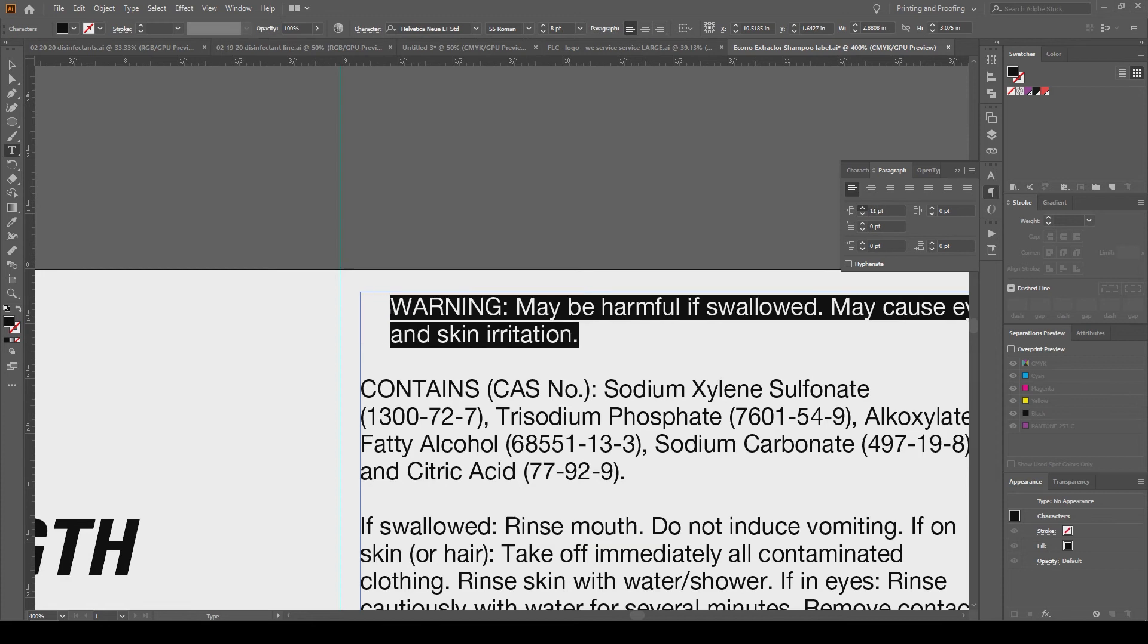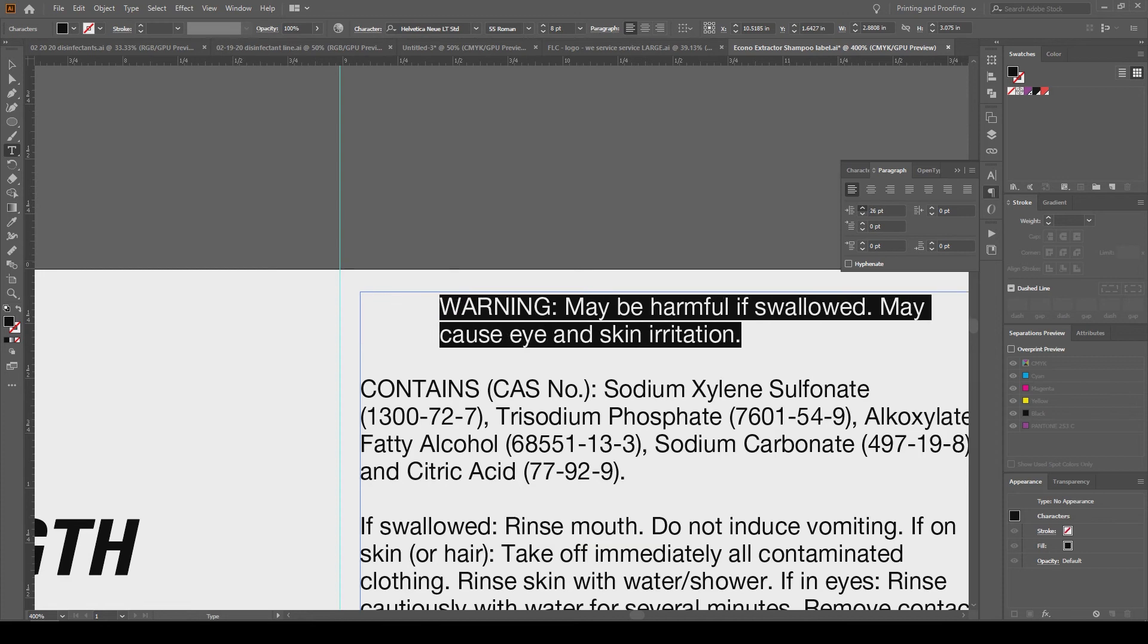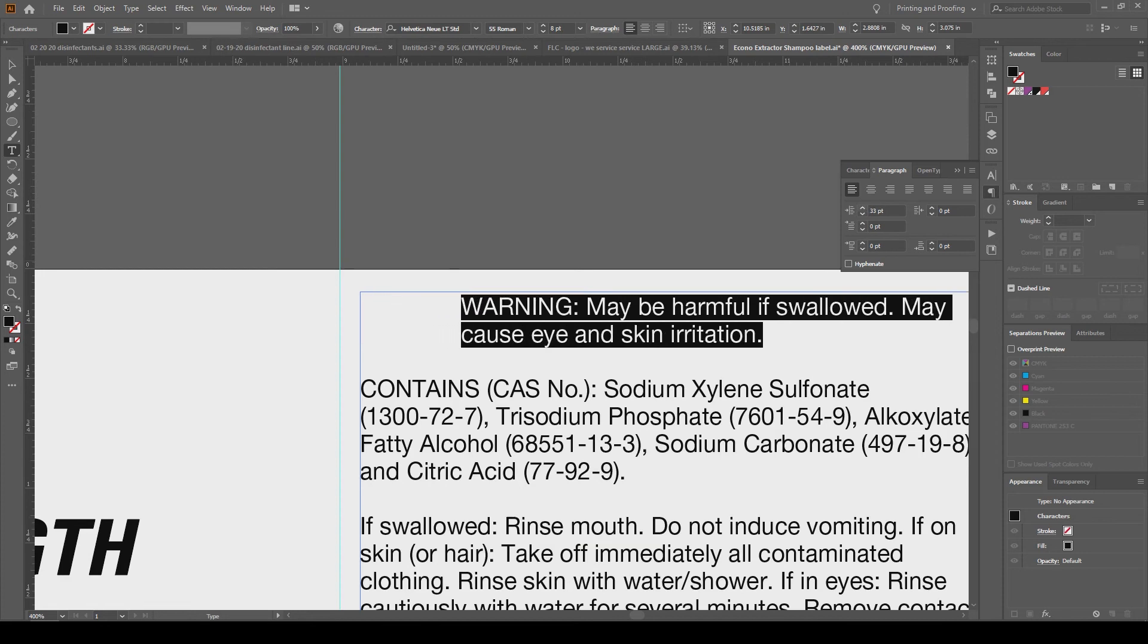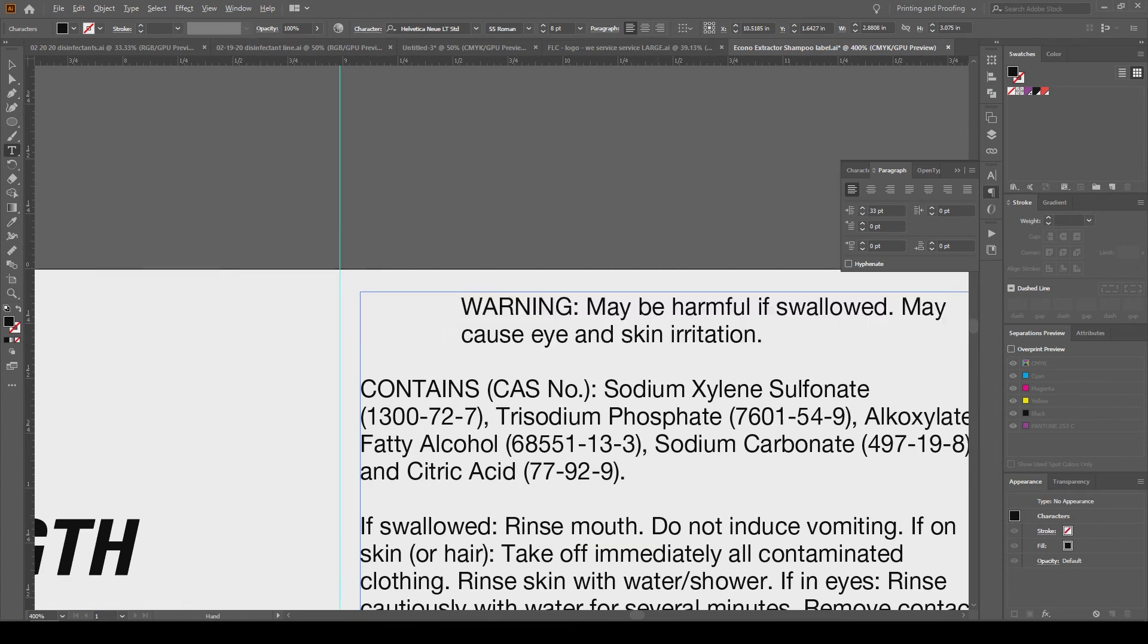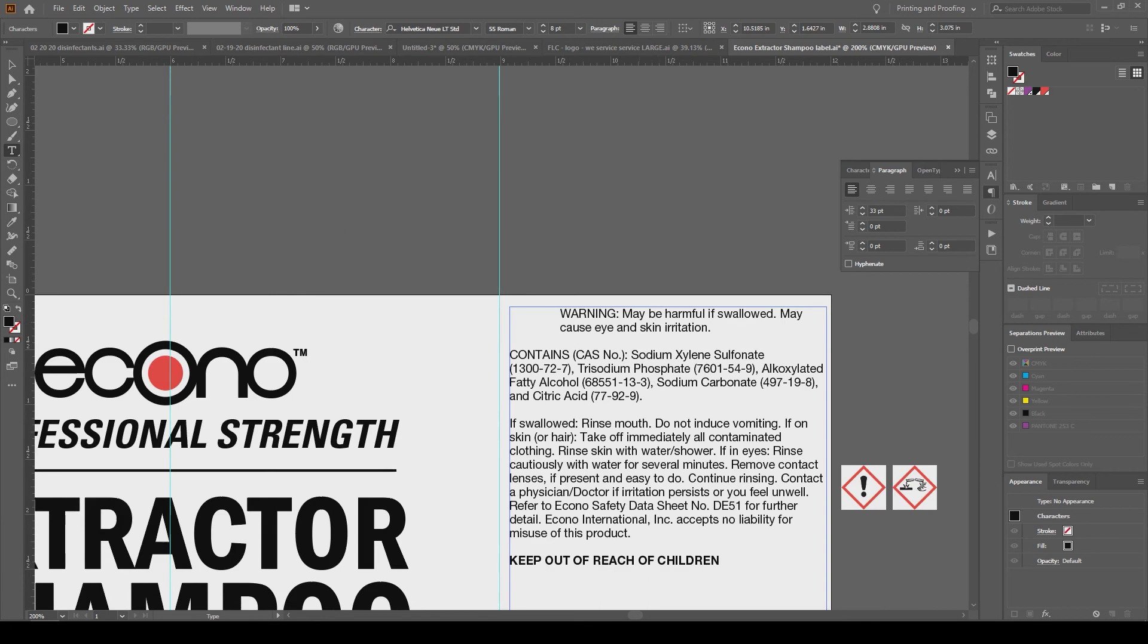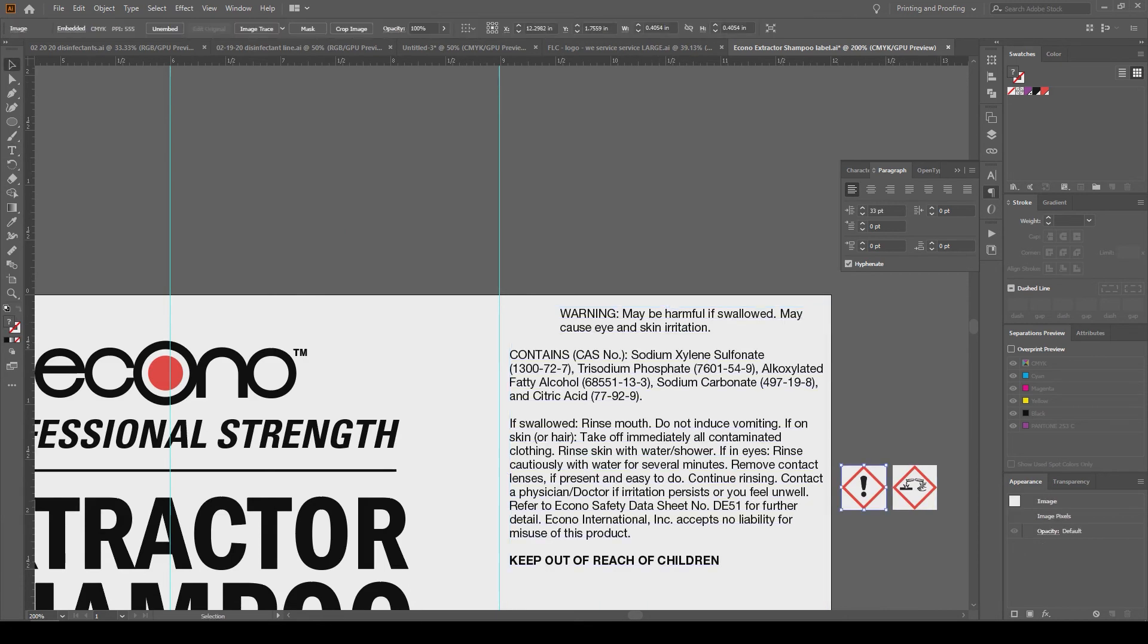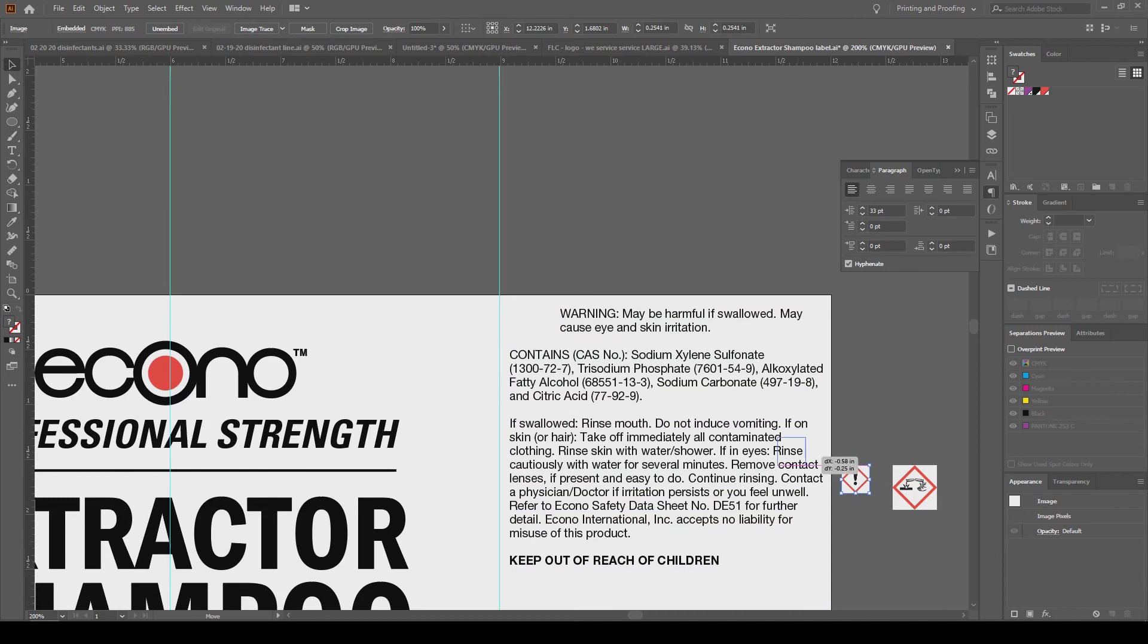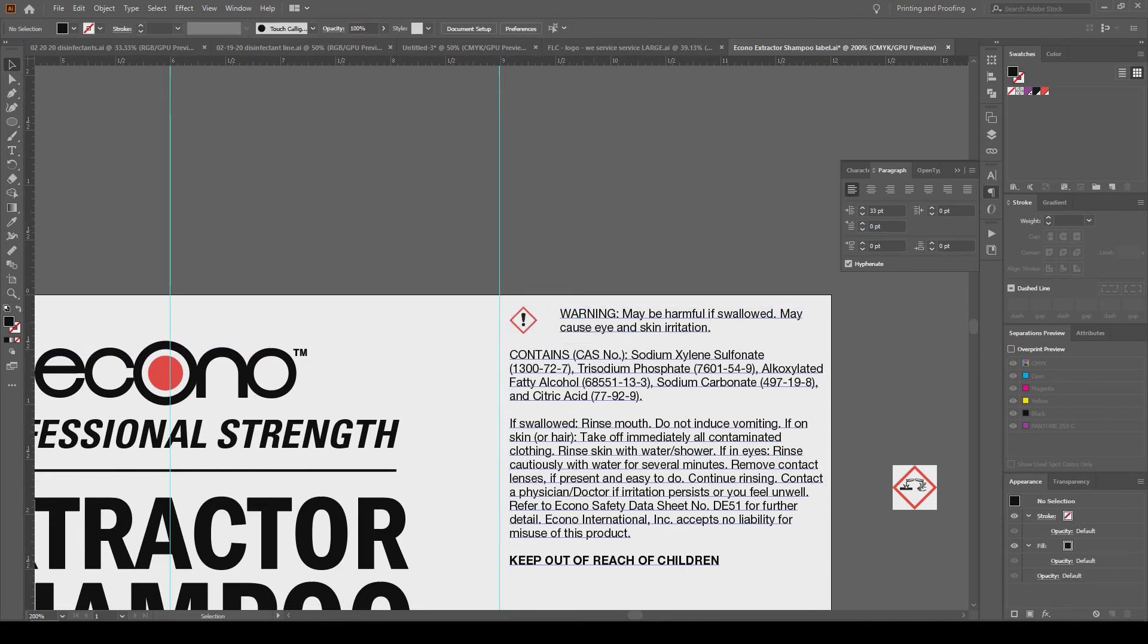Okay, I think that's good. And now I'm going to grab the pictogram I want to throw in there, and I'm going to line that up with the rest of the text box.